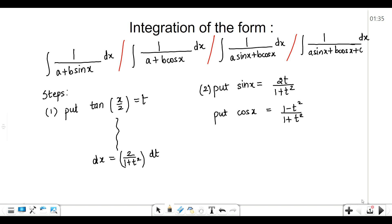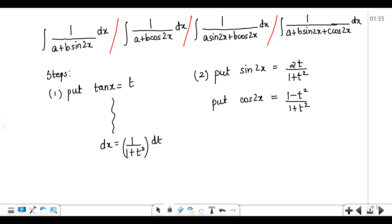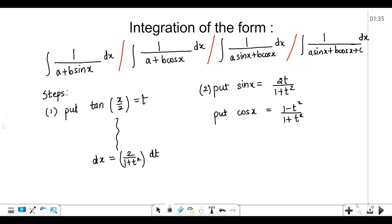We are also going to study these forms: 1 upon a plus b sin 2x, cos 2x, and all four terms. In all of these four terms, if you just see in the denominator, we have got the double angle — that is sin 2x, cos 2x in each of these forms. So first we will see how to evaluate this kind of integral where we have sin x and cos x, the single angle.